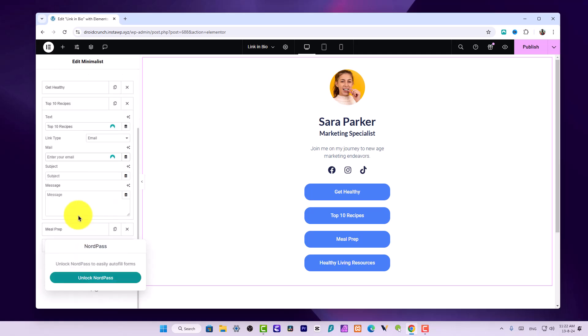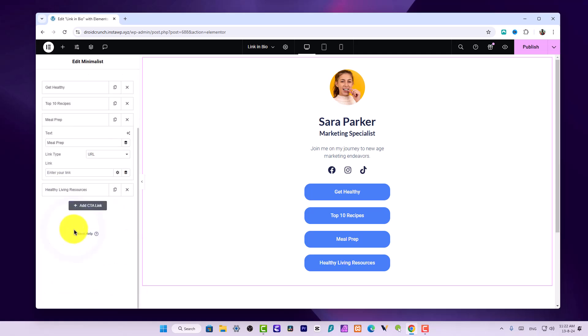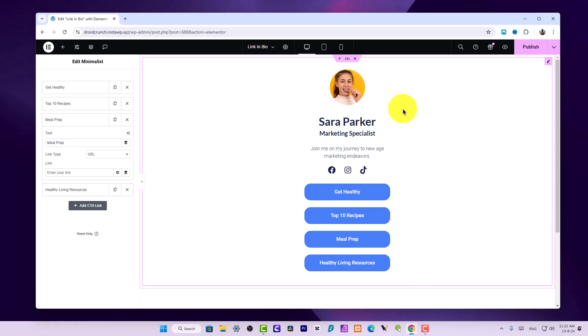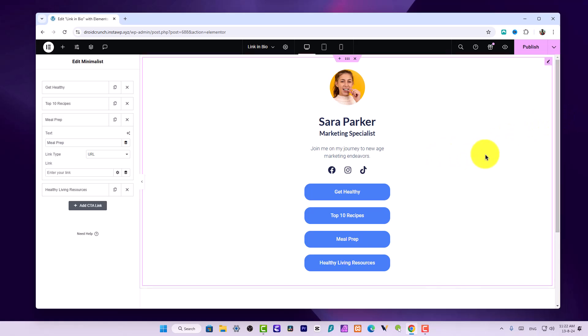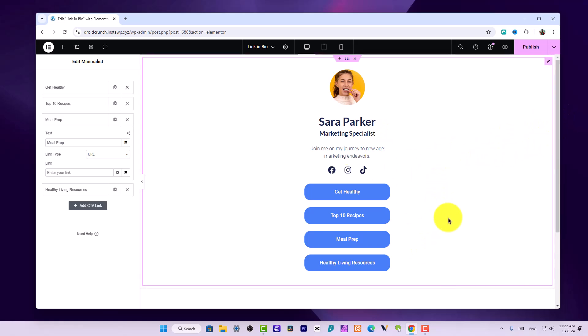You also have the option to generate an email. You can set a subject and message. All of the options are there in this widget. This was the Minimalist widget and you have multiple options. You can create a nice links page and use this page in your Instagram bio section or on various social media websites.